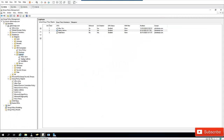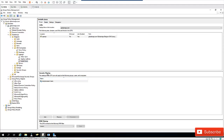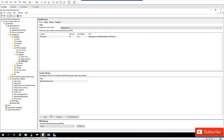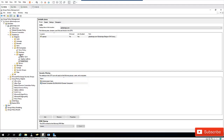Under the Scope tab, you can see Security Filtering is set to Authenticated Users. I'm also going to add Domain Computers here. My domain computers have been added. Note that this policy will only apply to devices in the Laptops organizational unit.